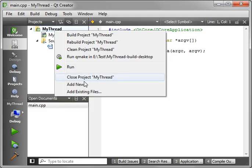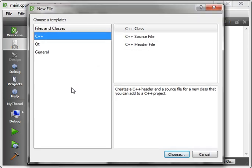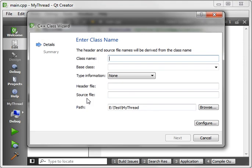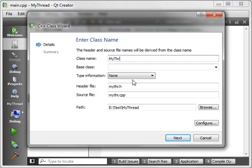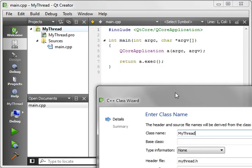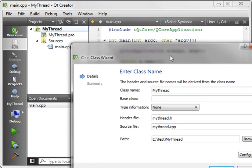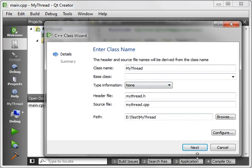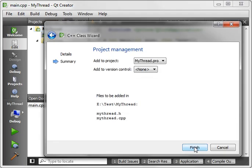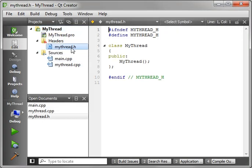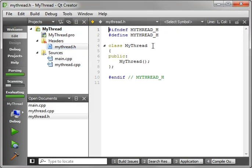First thing we want to do is create a new class, so C++, C++ class, and we'll call it MyThread. We're just going to leave out any of the other information because I want to explain this as we go, so just hit finish, and then we've got the MyThread class.